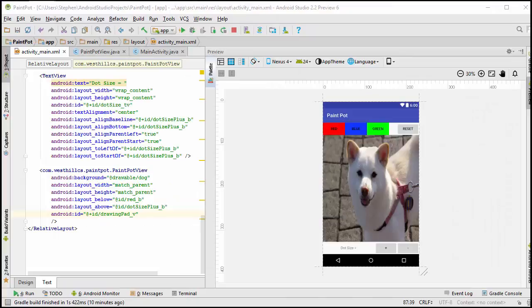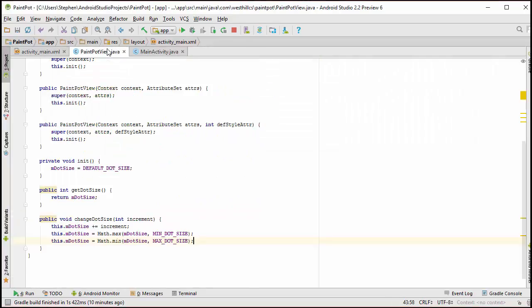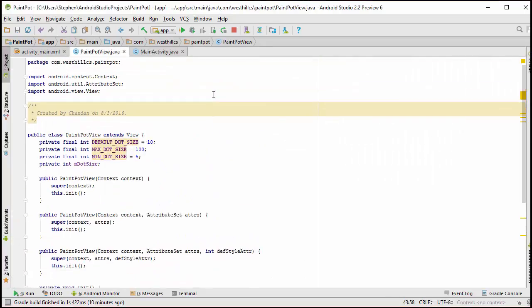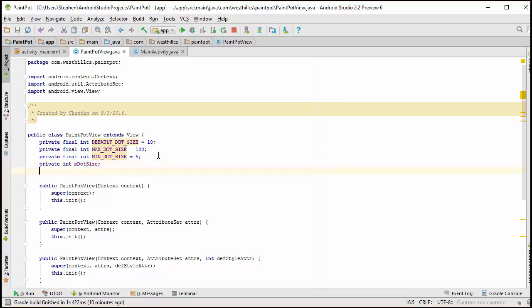The next thing that we're going to program are these three color buttons. To do that, let's go back to our Paint Pot View activity and introduce another member variable that's going to track the color.